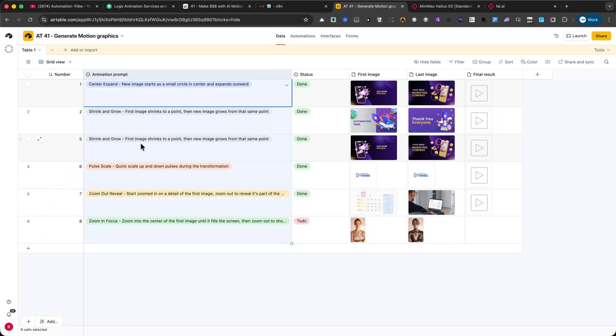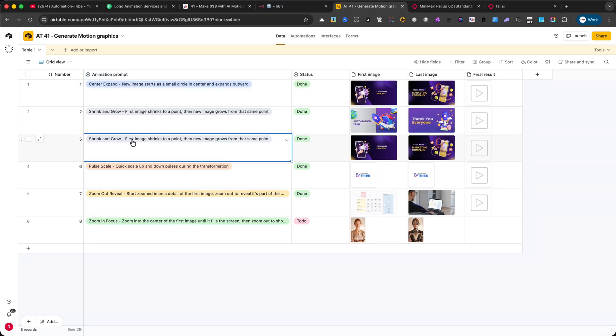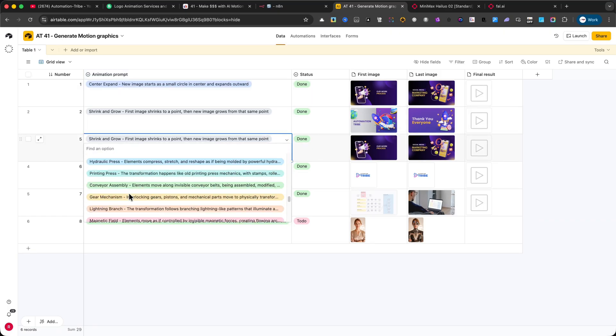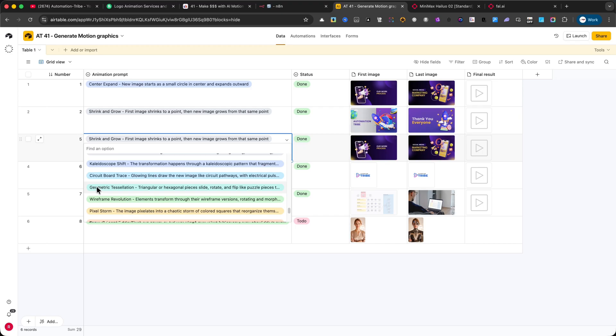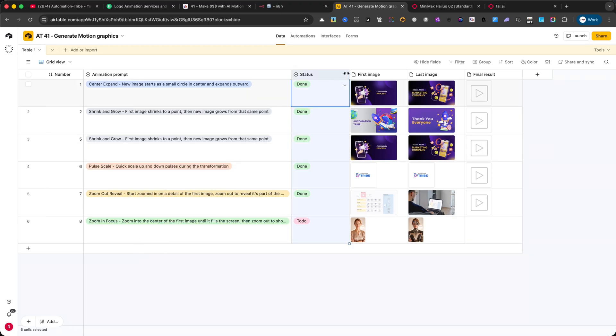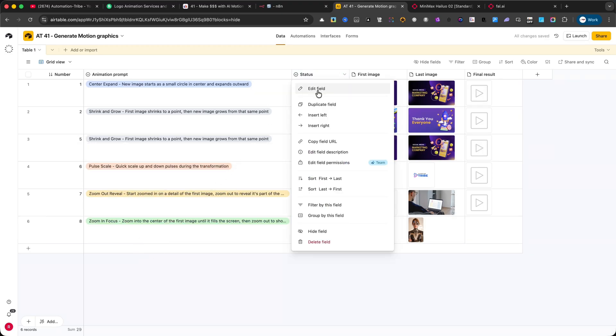For example, Center Expand, Shrink and Grow, or Zoom Out Reveal. Status. This is a single select field as well. You can set it to values like Done or In Progress, so you always know whether an animation is finished.